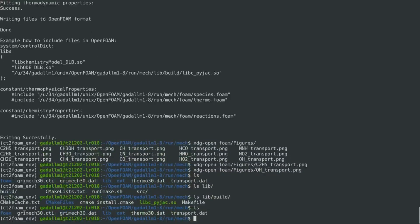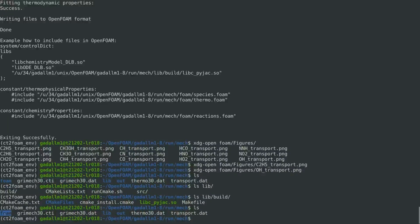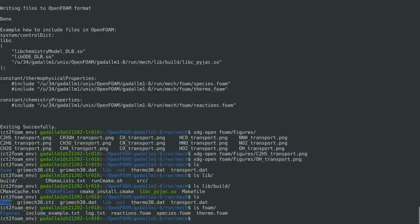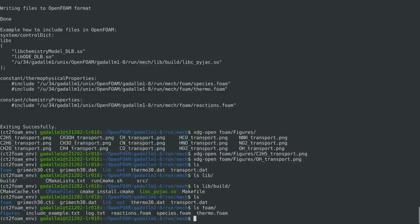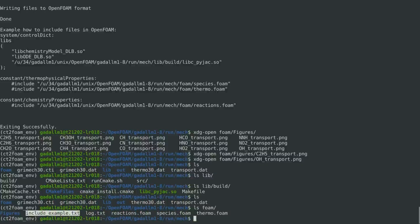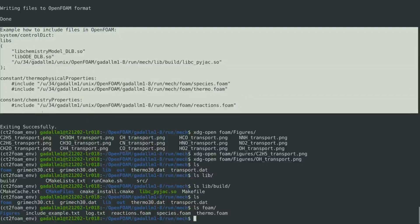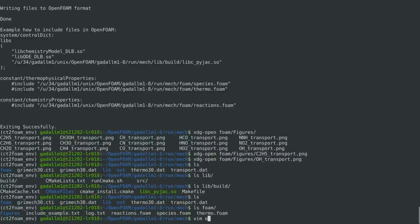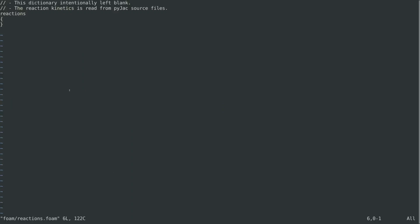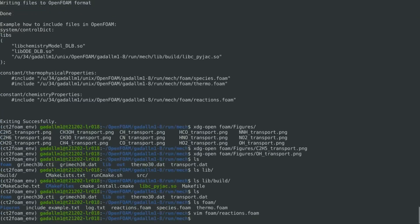After that, we have folder foam, which contains the mechanism data in OpenFOAM format. And also, it contains the log, and also it includes the example that we can follow to include this information when using dlbfoam. And if we open this mechanism data, we check, for example, the reactions.foam, we will find that it's an empty subdictionary since the reactions information are not needed when using PyJAC, which already contains this information.